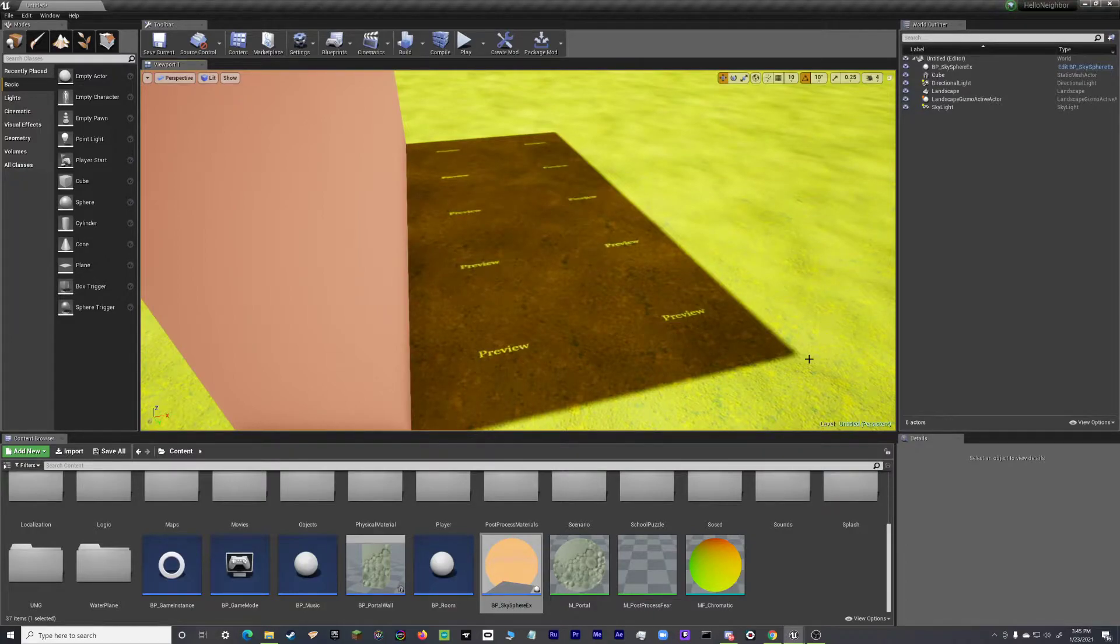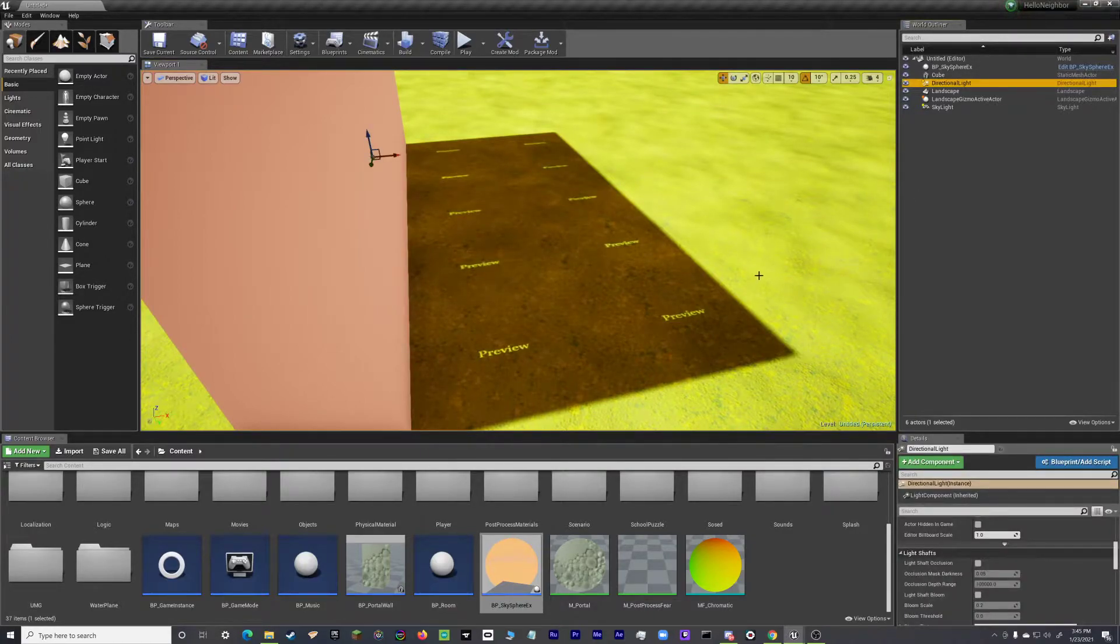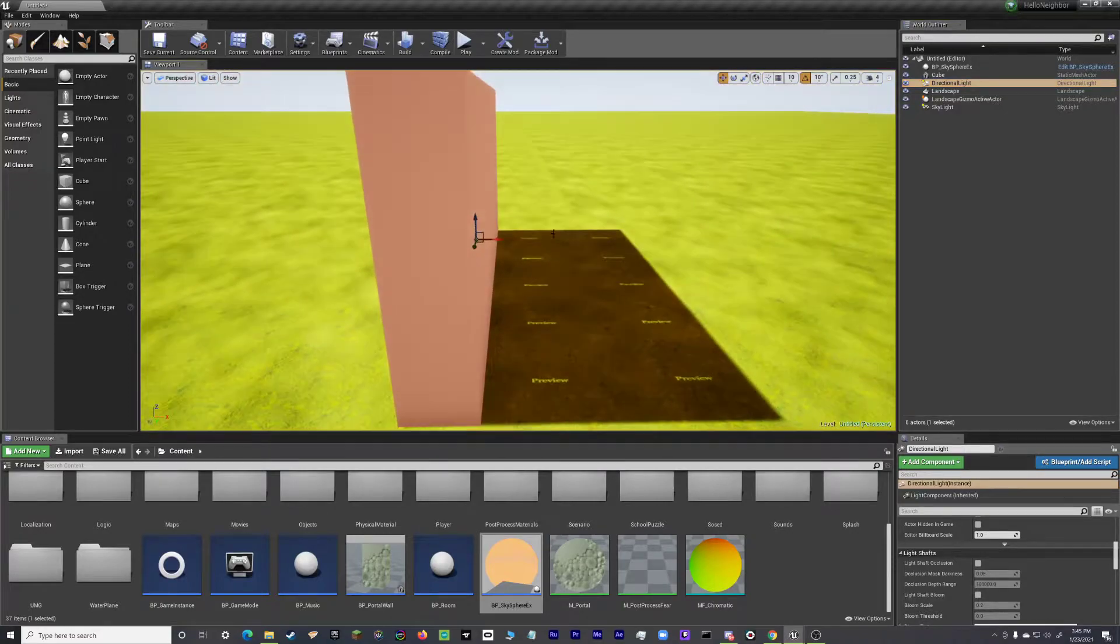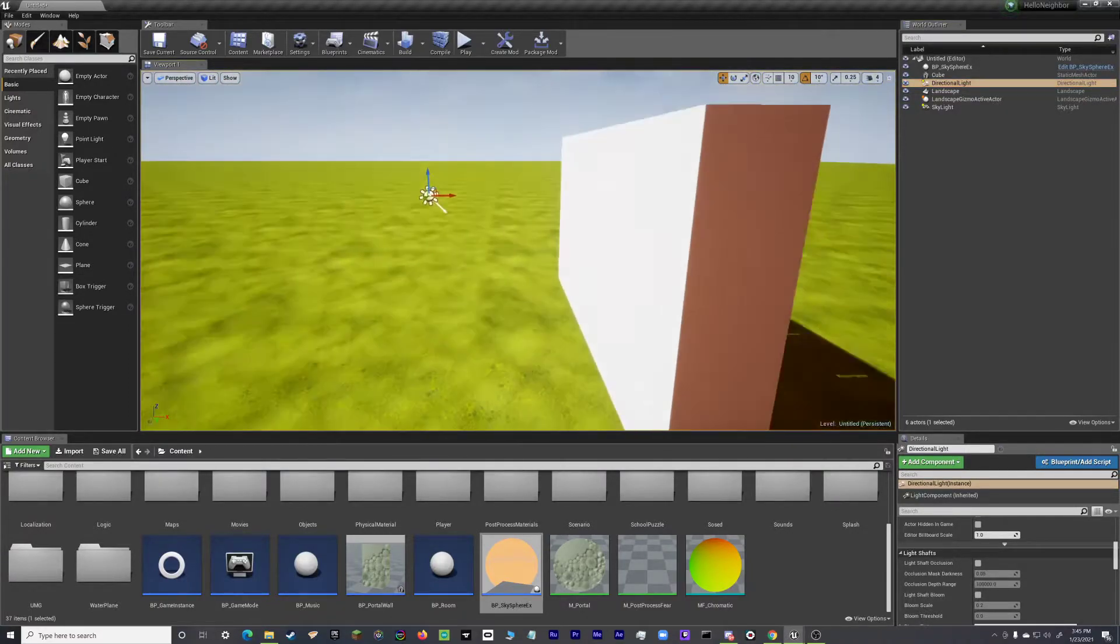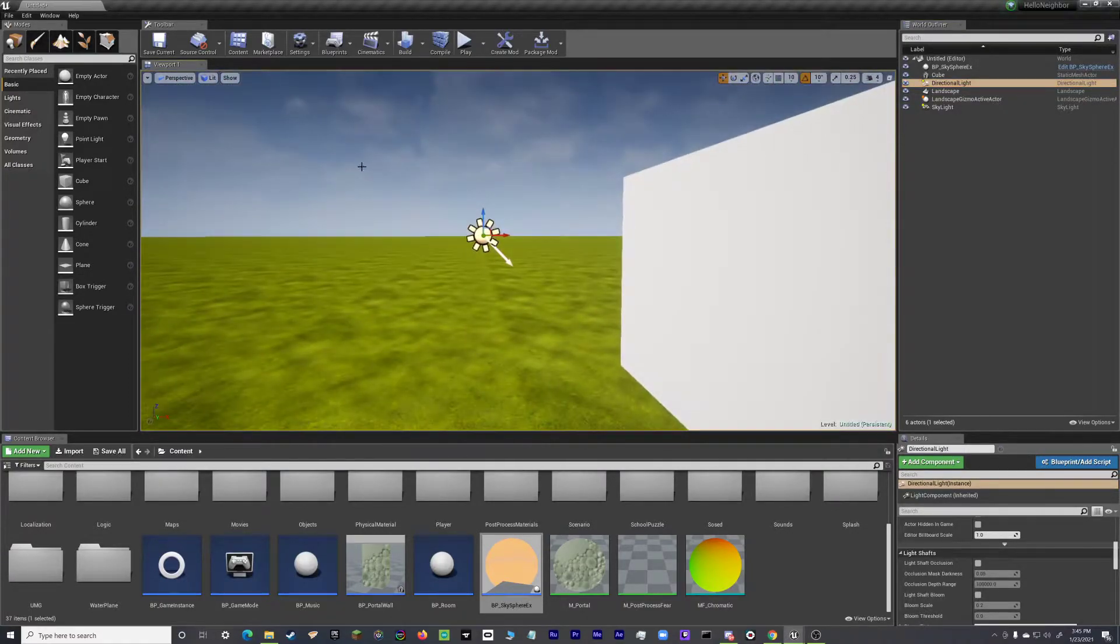That's ugly, no one wants that. So what you want to do is you can either go up here into the Content Browser and select directional light, or you can simply just select your directional light.